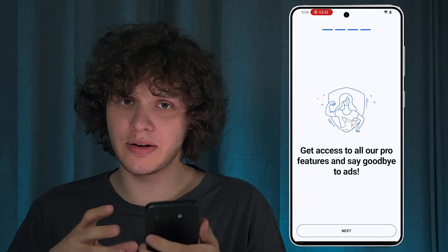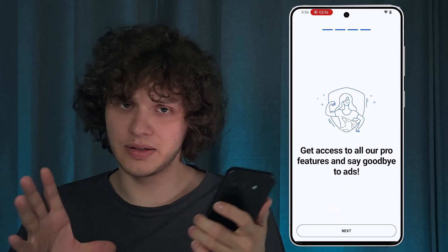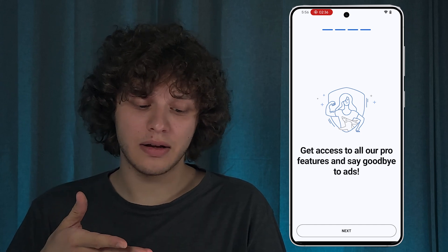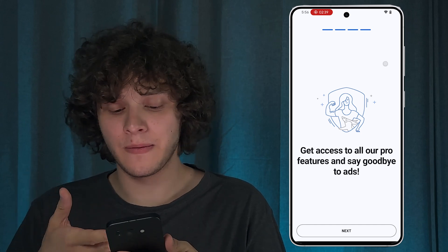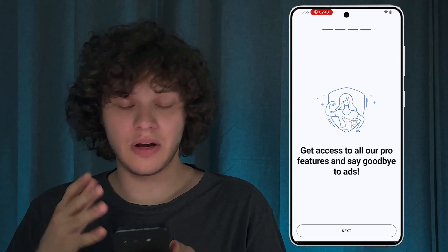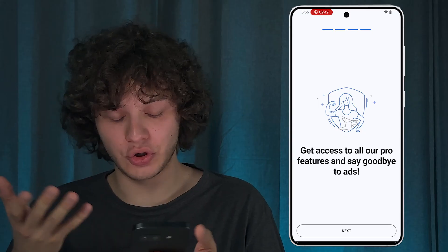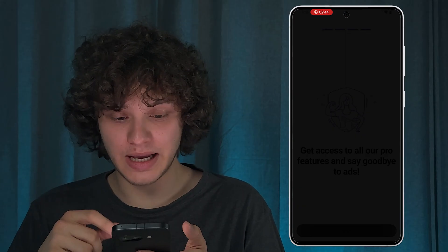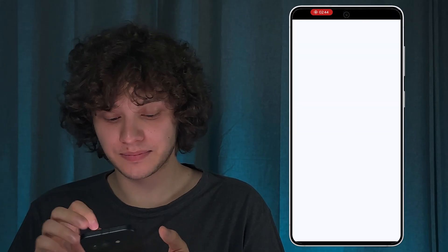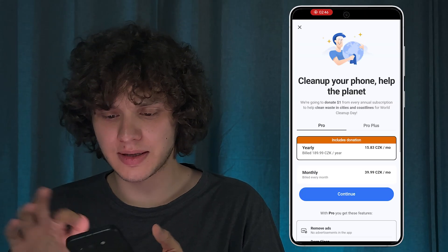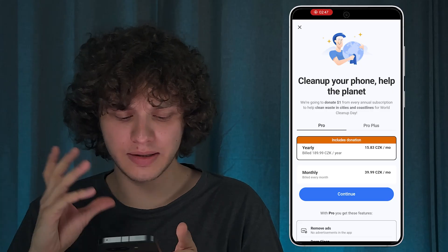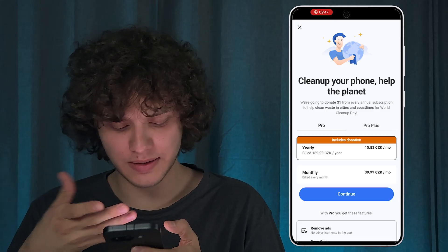Basically, there are tons of cleaning apps like CCCleaner. However, they all work pretty much the same, so I'll just show you an example of CCCleaner. Most of them are free.